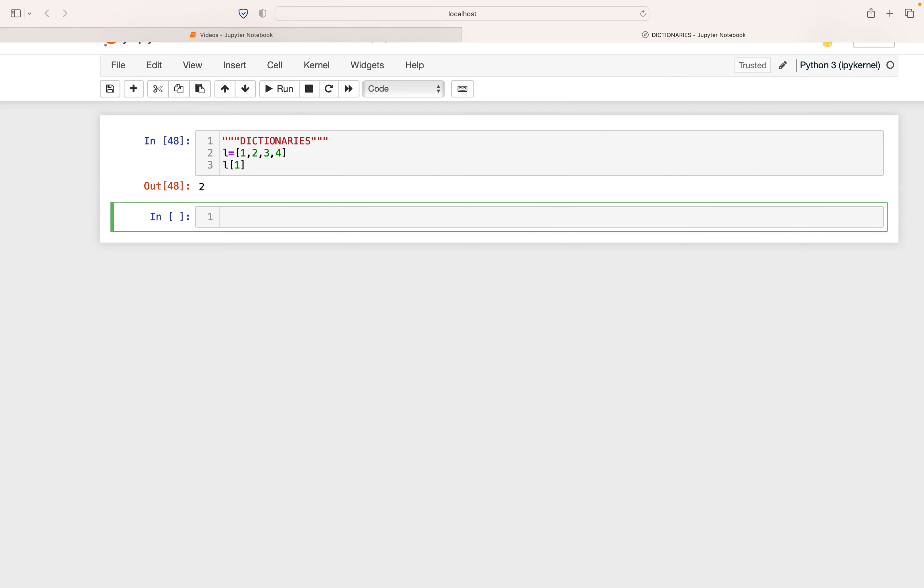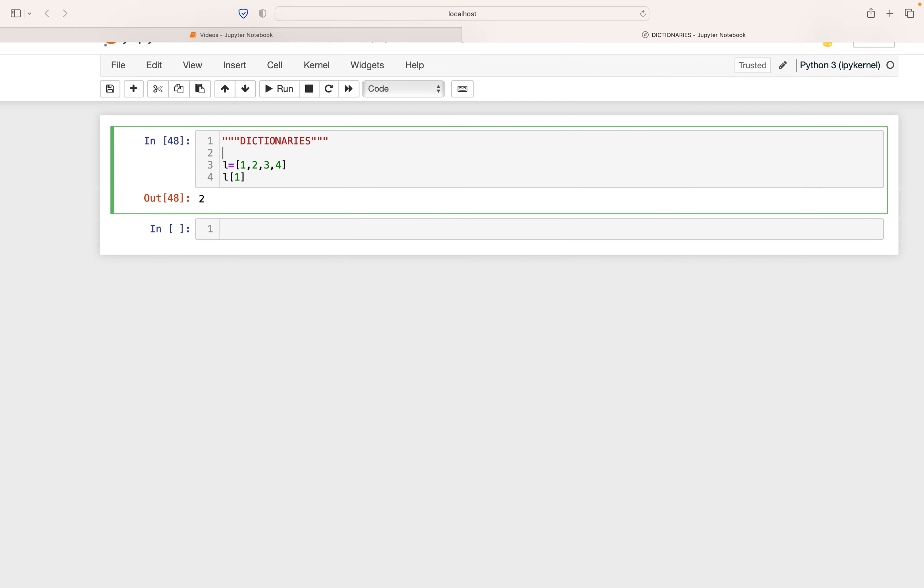There is no left to right order like in lists. The order is left to right in lists, but in dictionaries, there's no left to right order. They map keys to values. They map keys to their values.